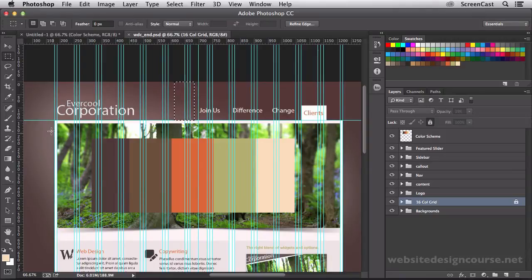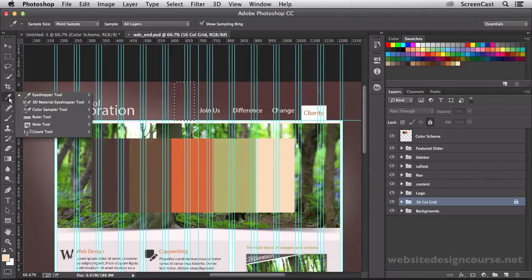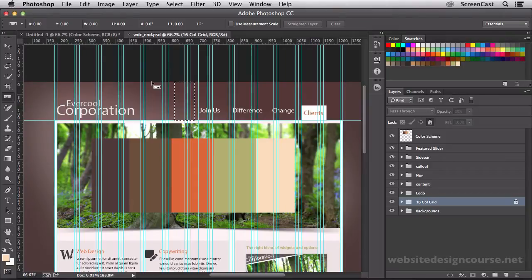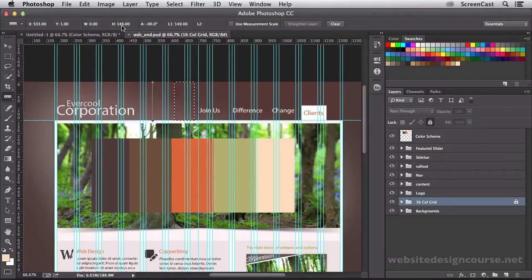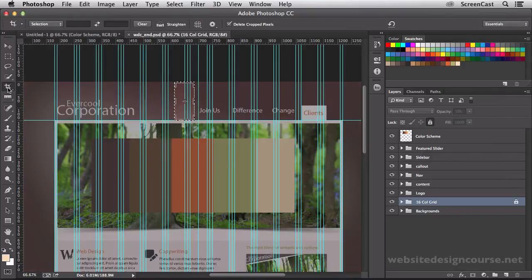Also, if you would rather, you can use the ruler tool, which is down here, and simply click and measure an area as well. That will tell you the height right up there inside of pixels. So either method works.